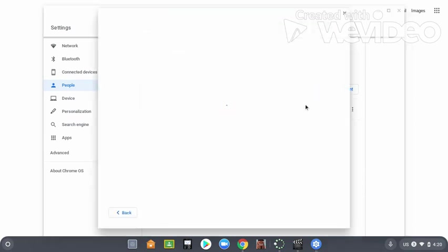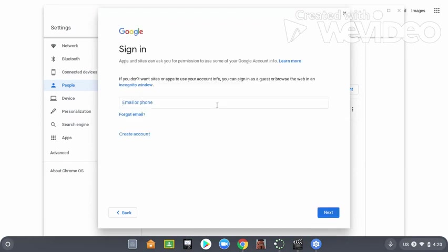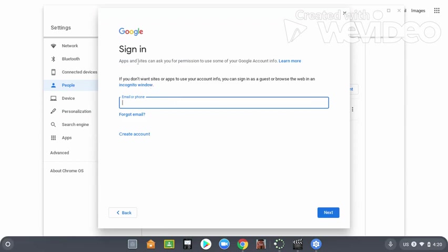Now, when the page is loaded up, when you press add account, you should get the option right here. It should say sign in. It says if you don't wanna use sites or app on account, you can sign in as guest or browse the web in an incognito window. After you press incognito window.